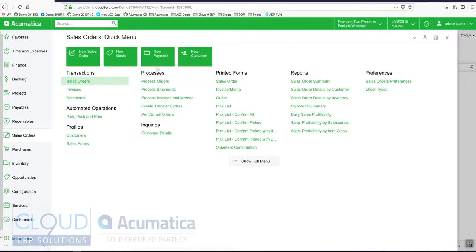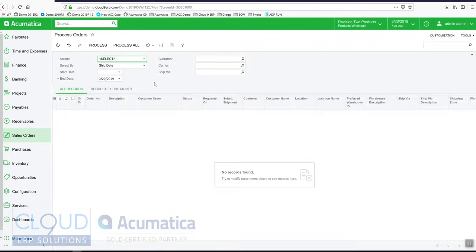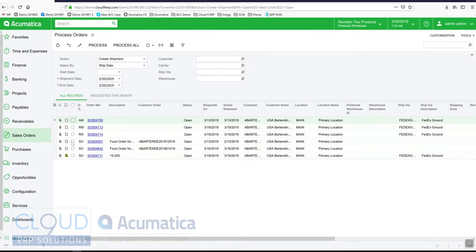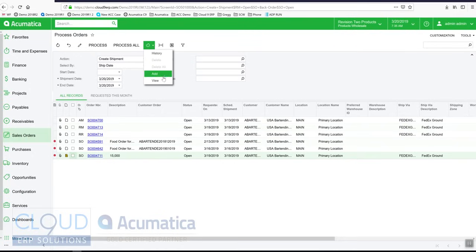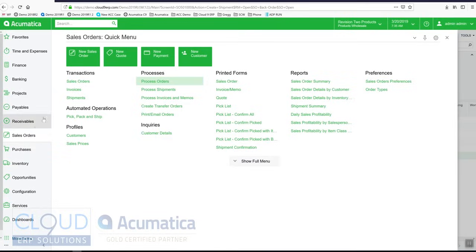In Acumatica, we have processing screens so I can do things in mass process. For example, process orders. I can go into actions and I can create all my shipments for the day. You can check off the orders that you want and process them. Now these shipments are ready. They're released to the warehouse and the warehouse can start printing pick tickets. Mass process screens can also be scheduled with Acumatica's integrated scheduler. You can decide to do this maybe at 10 o'clock or 2 o'clock every day, or twice a day, or multiple times an hour.